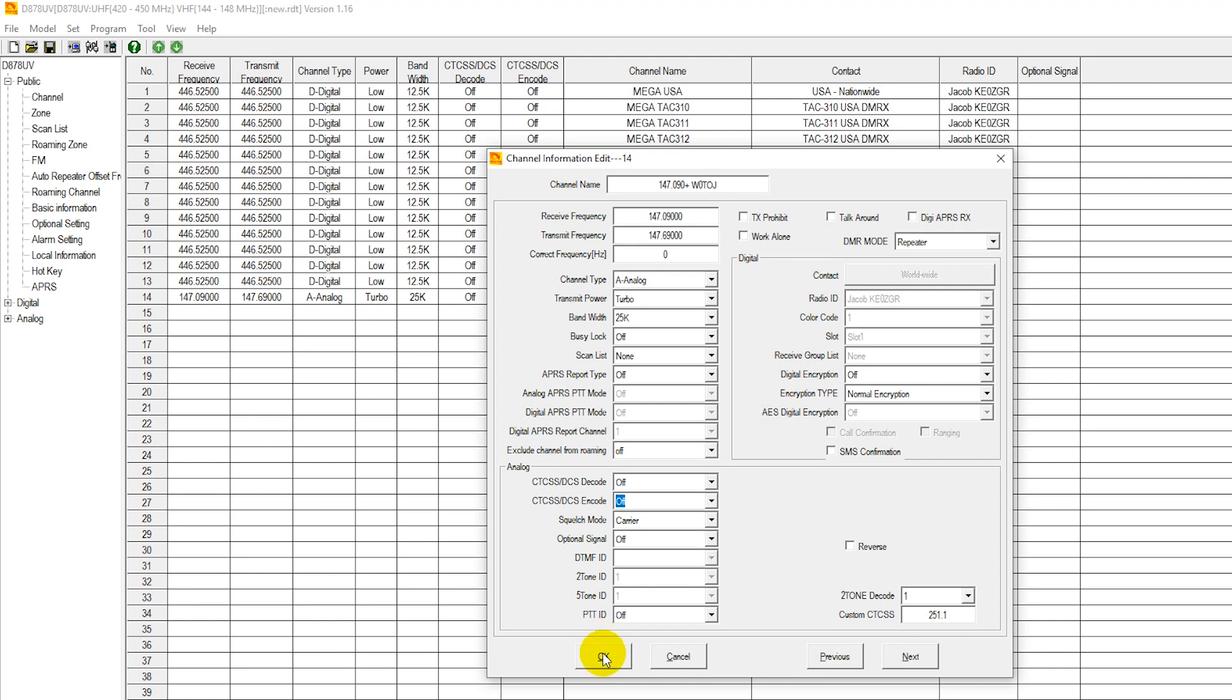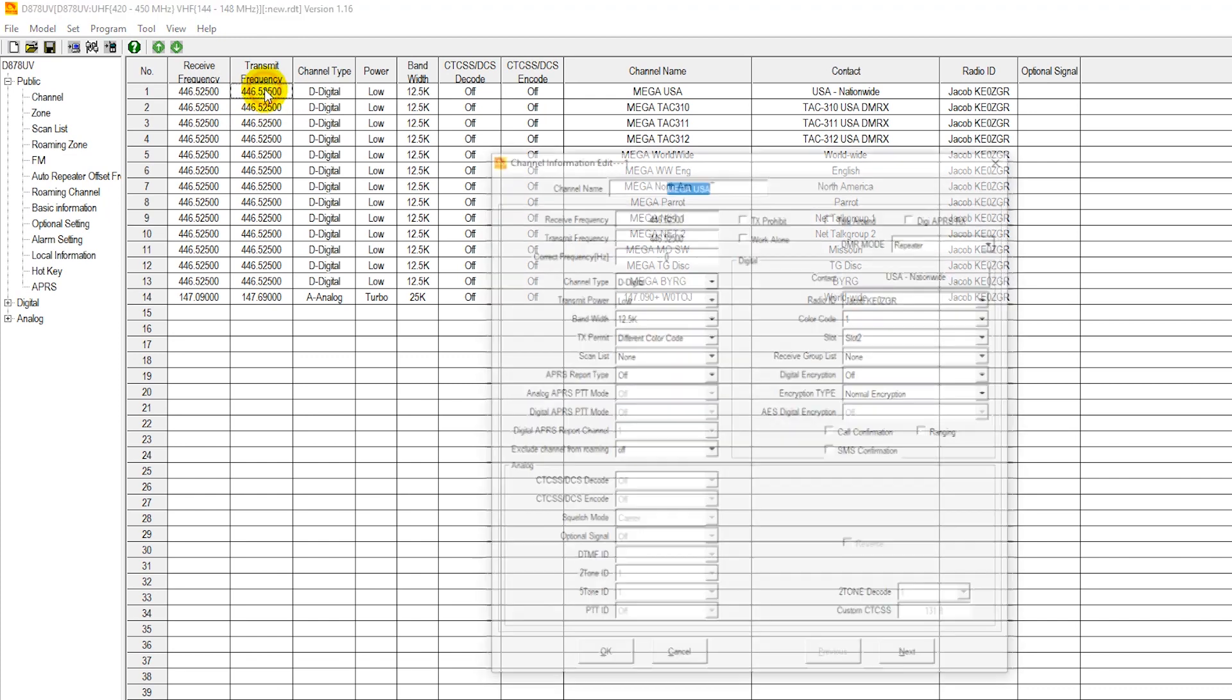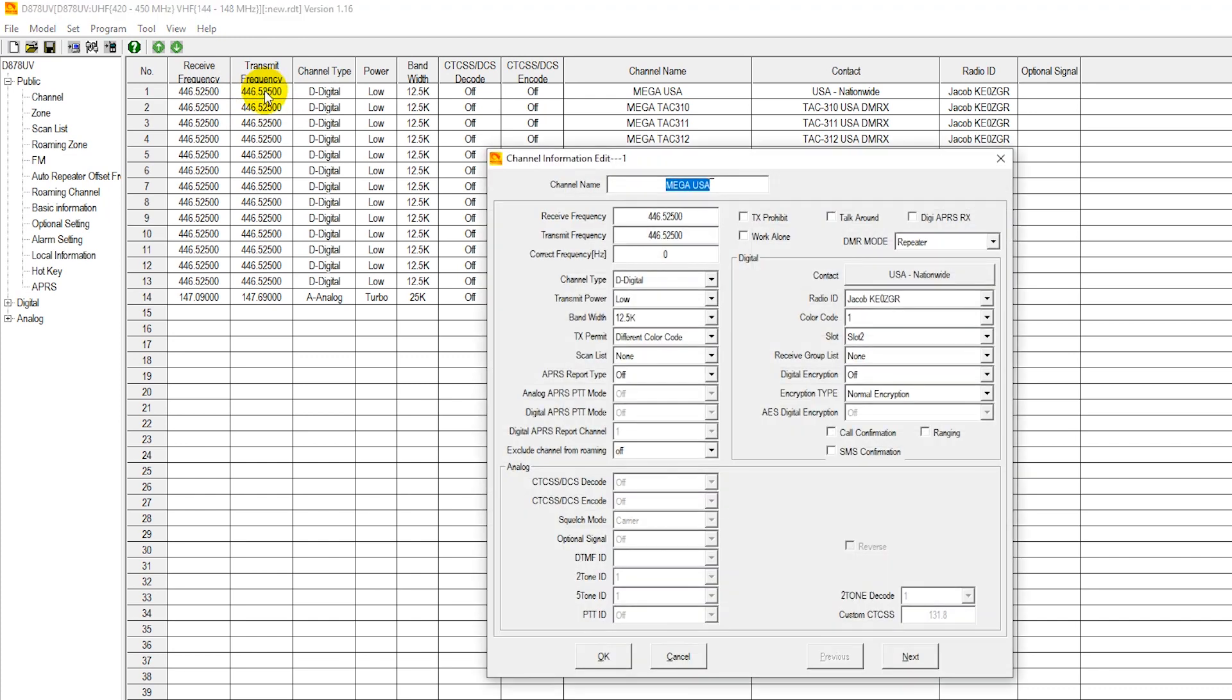Now looking over to one of the digital channels, the lingo changes here slightly. Notice how all of these frequencies here are simplex. So basically, this is set up for a hotspot. You can use a duplex frequency on a digital repeater or a simplex frequency on a digital hotspot. So here's the slight difference though. We're going to have this set for digital. The bandwidth is actually narrowband on a DMR or digital repeater.